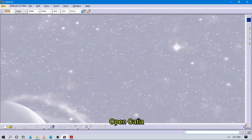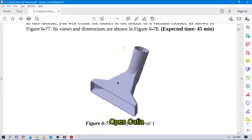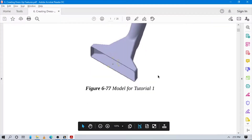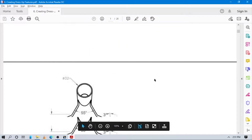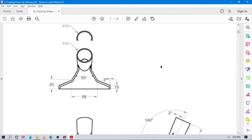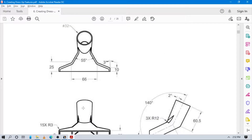Hi, let's start to design this very simple part in KTO software. Here is the 3D model of this part. So let's start to design this part in our KTO software.